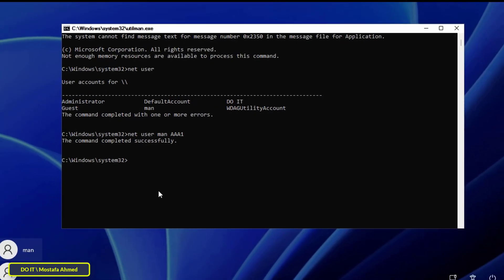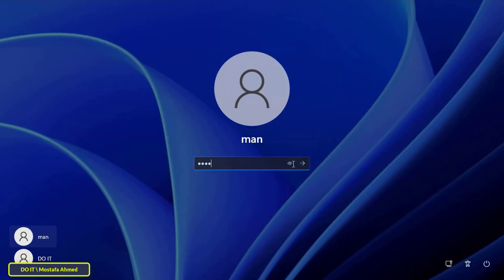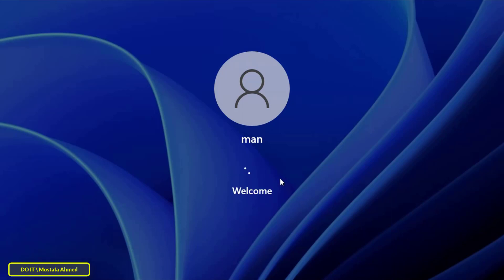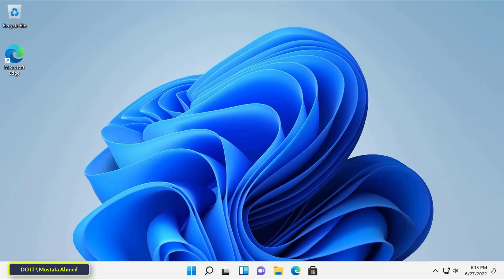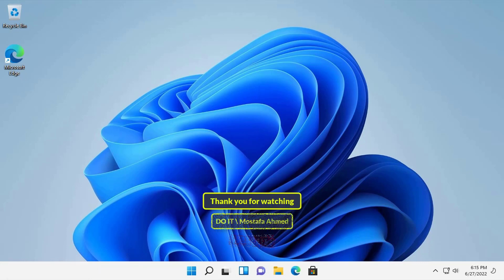Close the CMD window and log in using the new password you typed in the command. Log in now with the new password and the computer will open without any problem. All steps have been completed successfully and the password has been changed without losing data. Please use this method only when necessary, and don't forget to rename the files back that we changed. Thank you for watching — I hope the video is useful, and please subscribe to my channel.